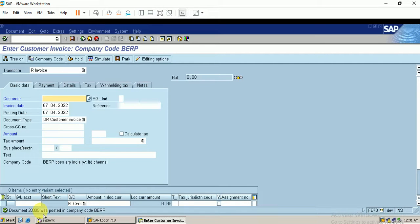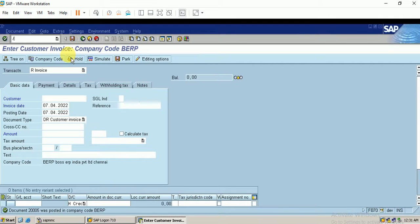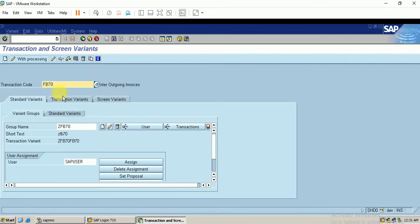The document has been posted without this field. I'm going to make this field mandatory by using T-code SHD0, which is the customization tool for transaction variant and screen variant. Let me go to T-code SHD0.